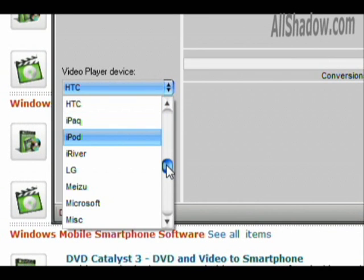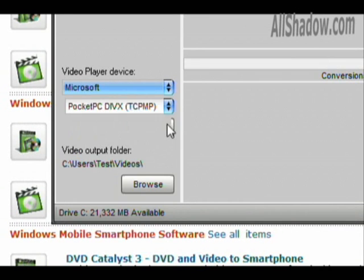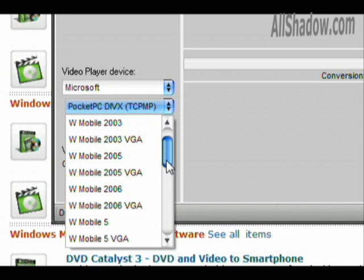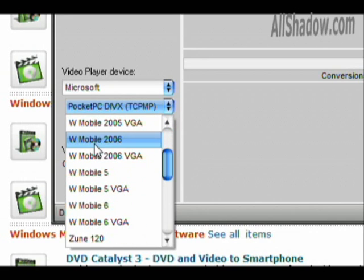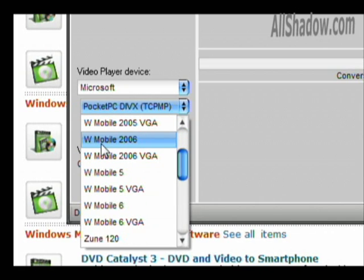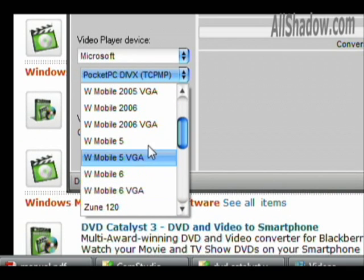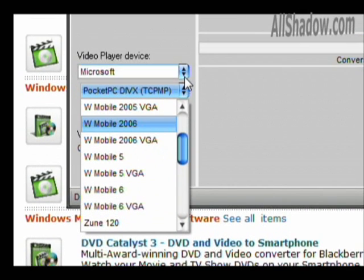You can go down to the Microsoft devices. This covers lots of the Windows Mobile devices and the Pocket PCs. You can go all the way up to Windows Mobile 5 and 6, the VGA versions as well.